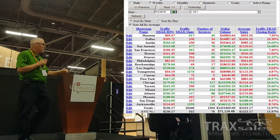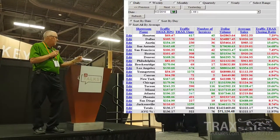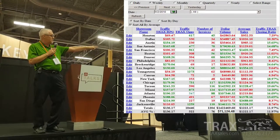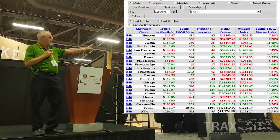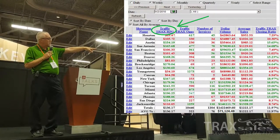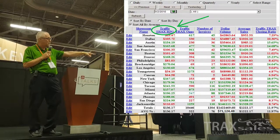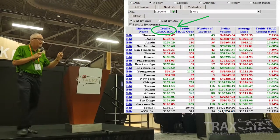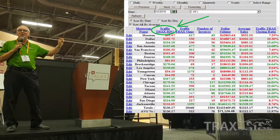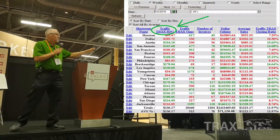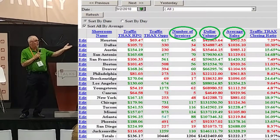This is where the rubber meets the road. This is what we call Revenue Per Guest, RPG. The second column here — we've changed the names to protect the innocent — RPG, Revenue Per Guest, is the most important retail management tool I believe in the history of retail. Once you become familiar with that number, I think you'll agree.